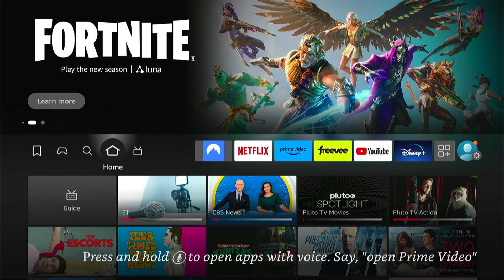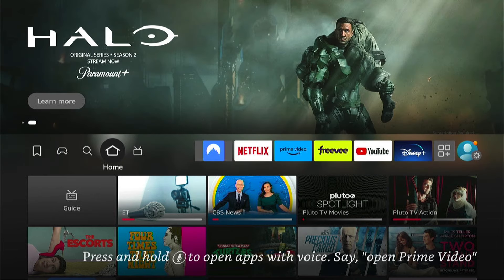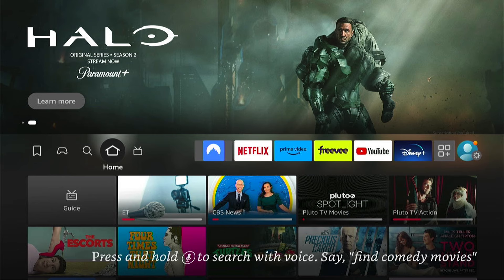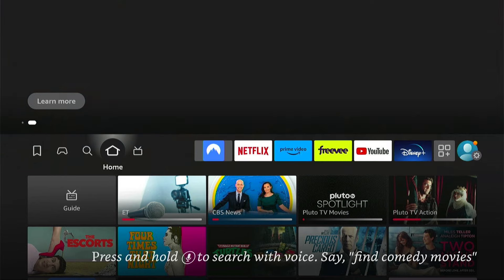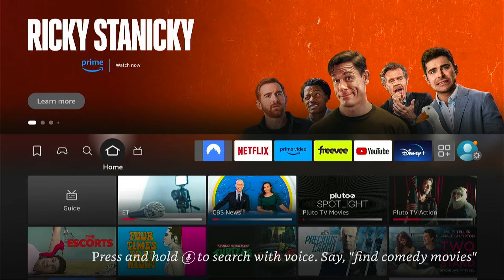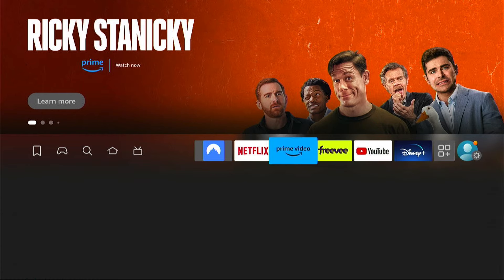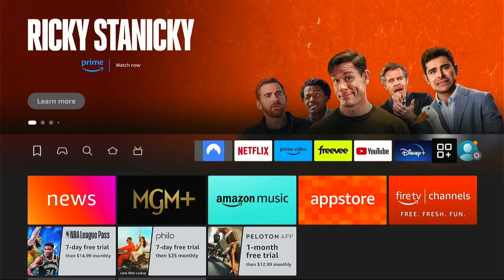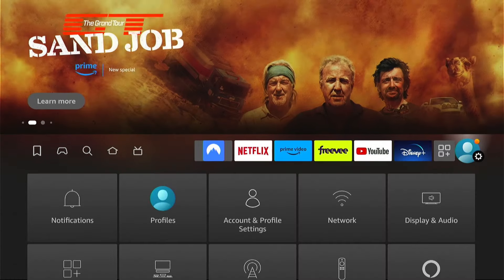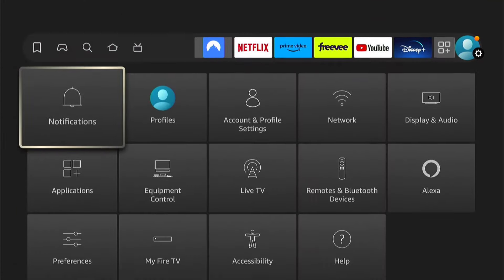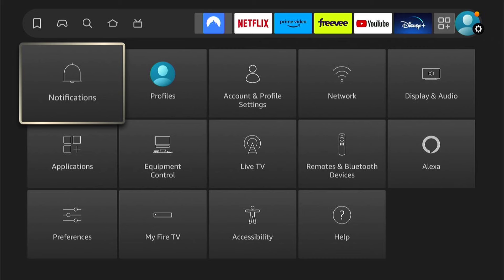We want to go first to our Amazon Fire Stick settings. You want to go all the way right here on the home screen until you get to the settings. Now within the settings, we want to find our first one. We want to go to preferences.